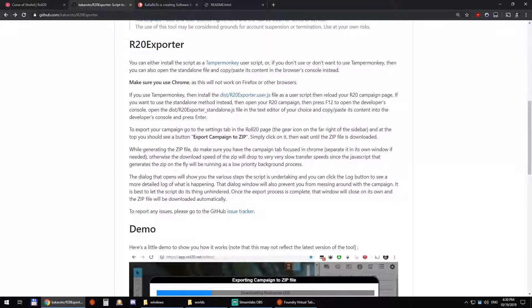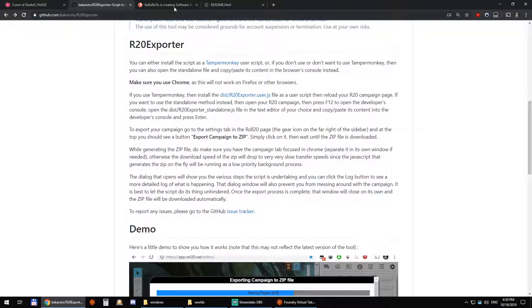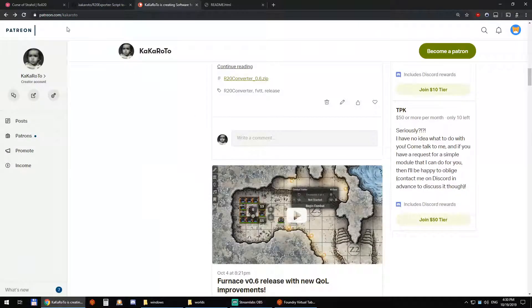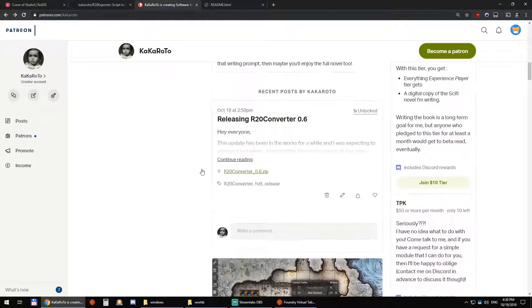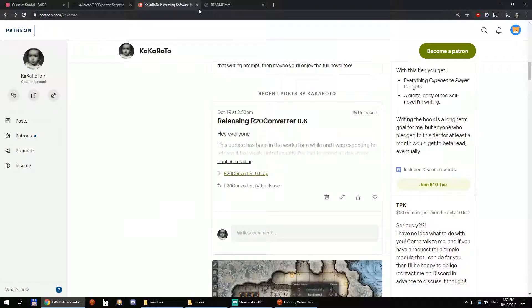So yeah — github.com/kakaroto/r20exporter for the exporter script and patreon.com/kakaroto for the converter script. And with that, thank you for watching.